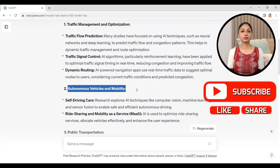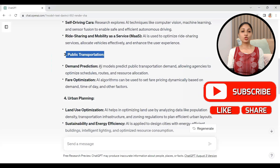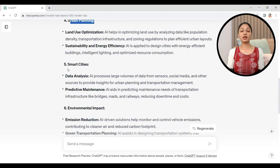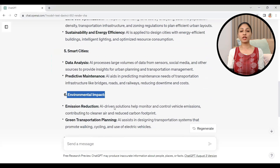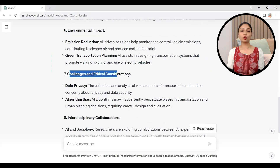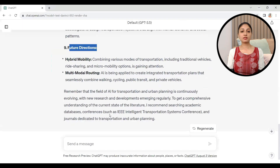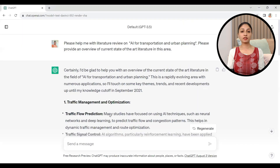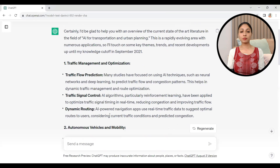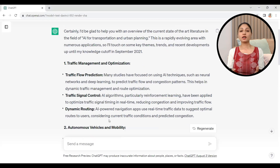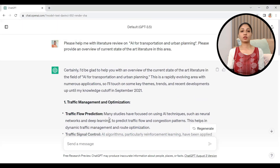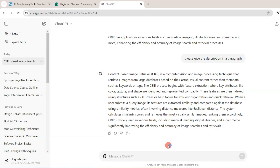It comes under plagiarism. So in this video, I will discuss with you an AI tool by using which the plagiarism of content generated through ChatGPT can be removed or eradicated completely. So without any further delay, let's start the video.